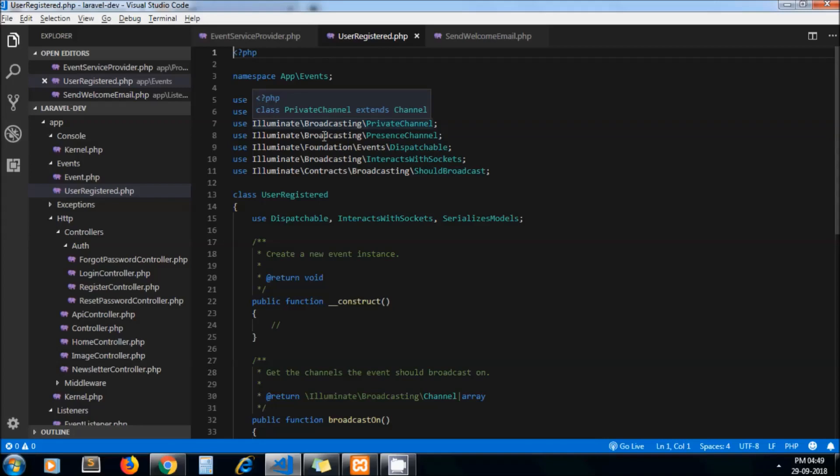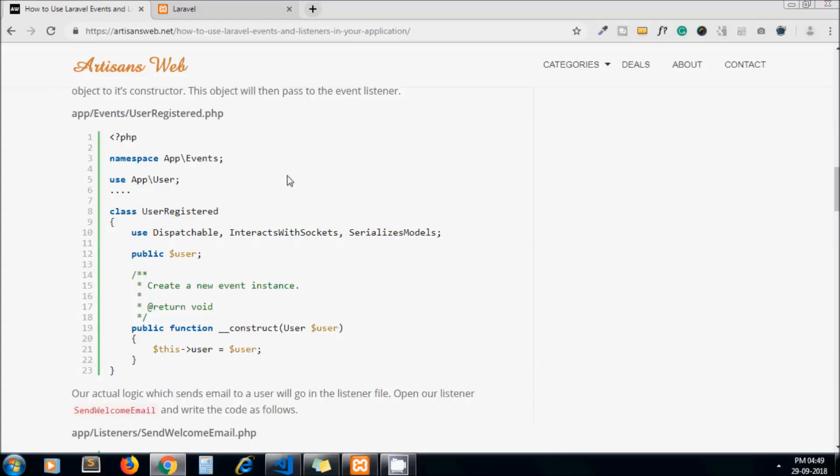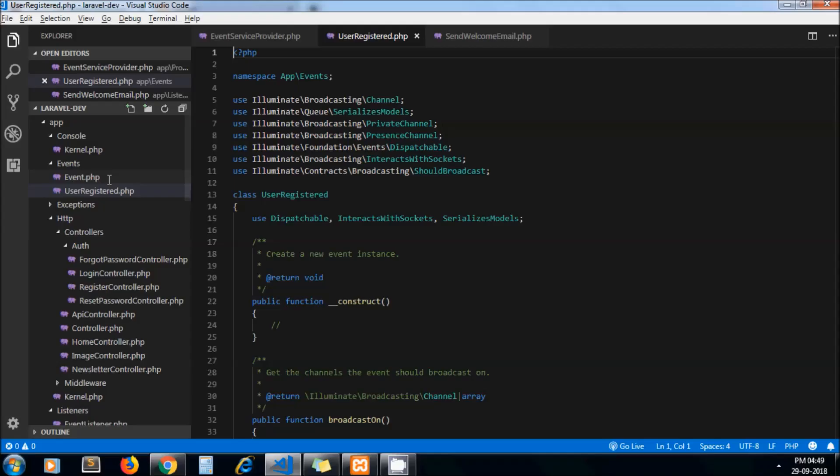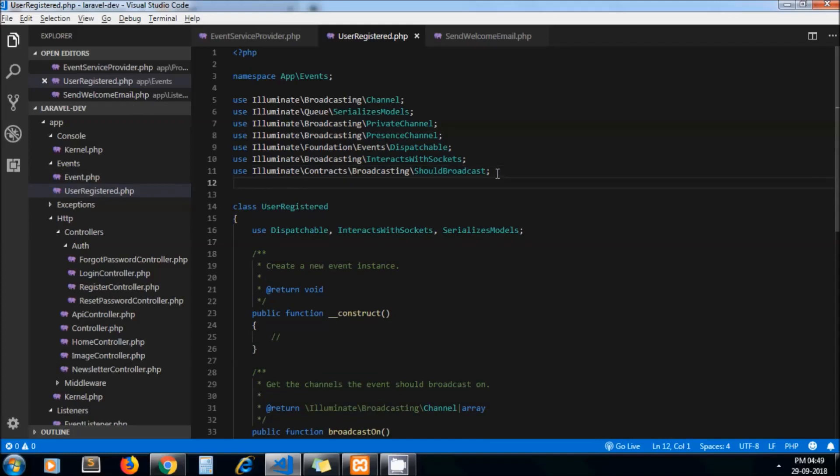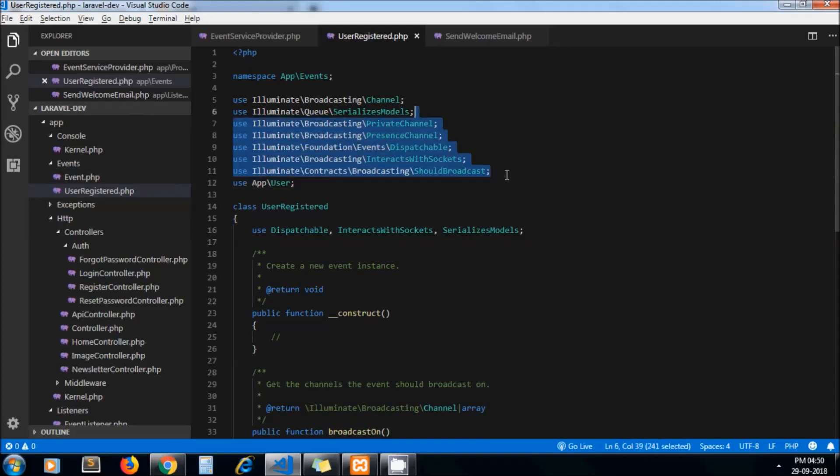Here we are going to include our User model as we are sending the email to the user, so we need user details under this event. So I am just removing these lines.